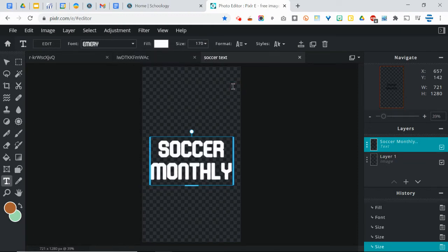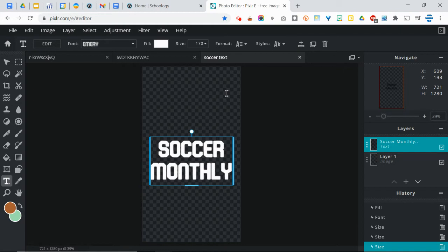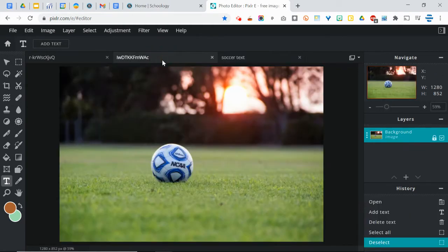Next, after you have changed the color, changed the size, have a font that you like, the next thing you're going to do is find an image that you want to fill that text with. Now, I've already done this for mine.